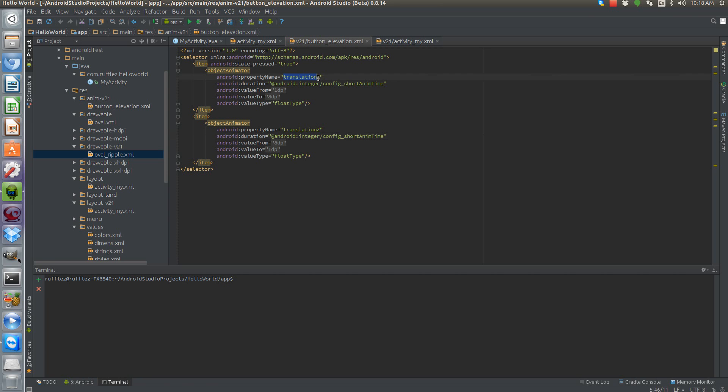And then the animation for both of them is going to be the same, which is a short animation. This is the property type, which is a translation Z. The Z—you have X, Y, and Z. Z is the 3D element, the third dimension. So this is going to be pulling it up and then pushing it back down onto the sheet of paper that material design follows.